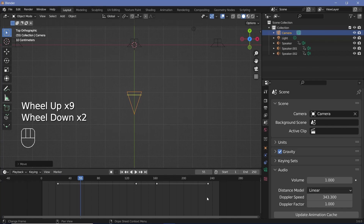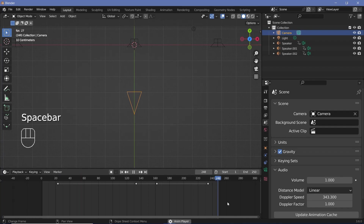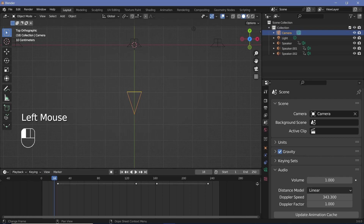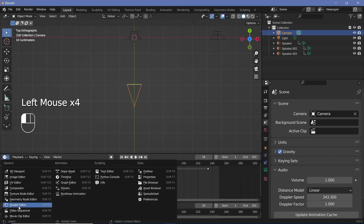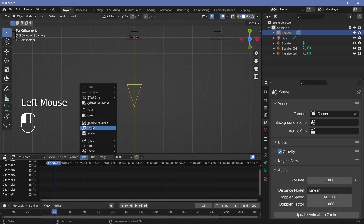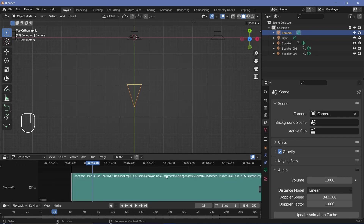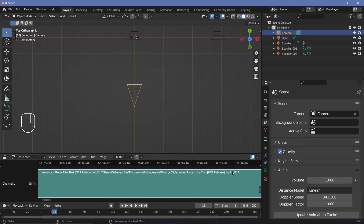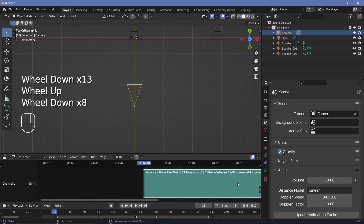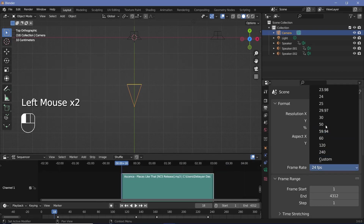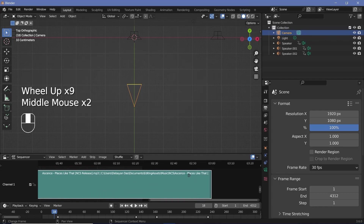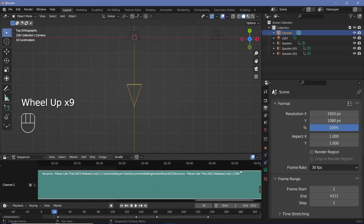You have to understand that right now the animation is going to keep restarting every 250 frames. To change that, create a new window and change it to the Video Sequencer. There, add in a sound strip and choose the same sound that you have, with the start frame at 1, then click 'Add Sound Strip.' By looking at the name, you'll be able to see the actual number of frames at the end. So change your animation end frame to that particular frame number. Remember, if you change the frame rate to 30 fps, the number of frames will also change, so you have to match it up again.